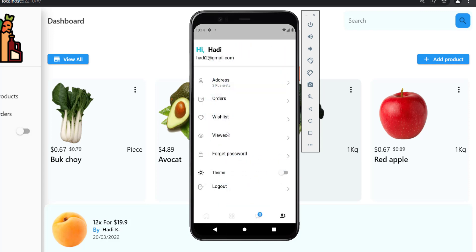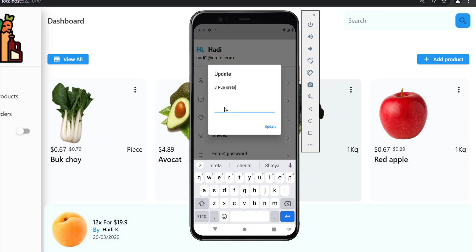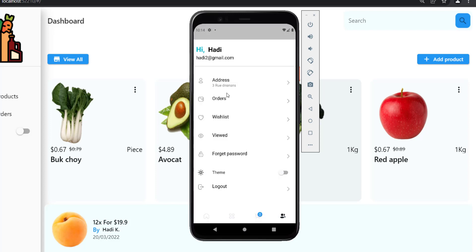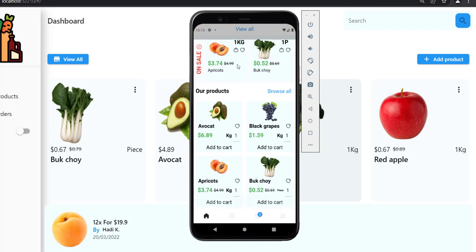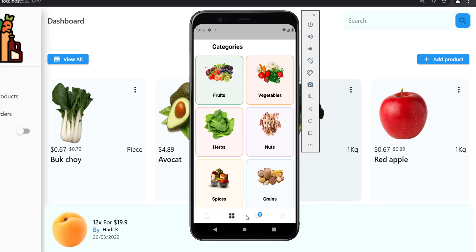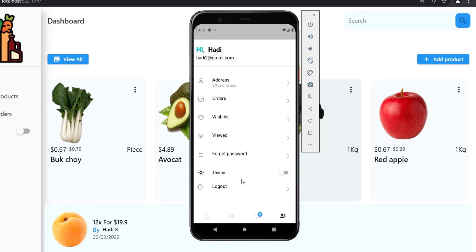I already added some products to my wishlist — here they are, and I can remove an item like this. Back on the user screen, the user can see his name and email, and update his address. If I type anything and press update, it is directly reflected on the screen.